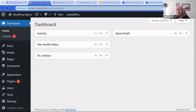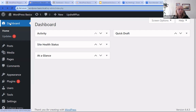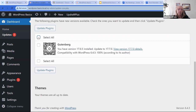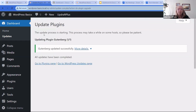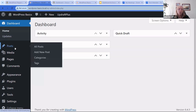Moving on — within the dashboard, clicking on Home also gives you Updates. In the Updates section, you can scroll down, select all, and update plugins. But as I said, please do one at a time so that if an issue pops up, you'll know which plugin was affected and can troubleshoot more easily.